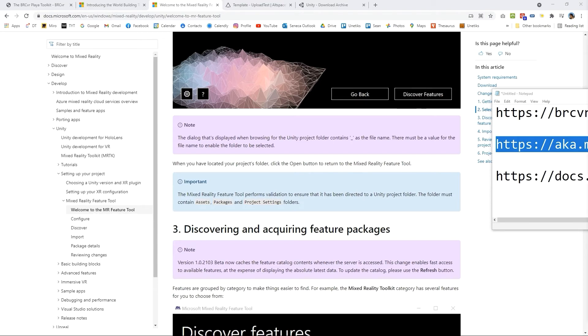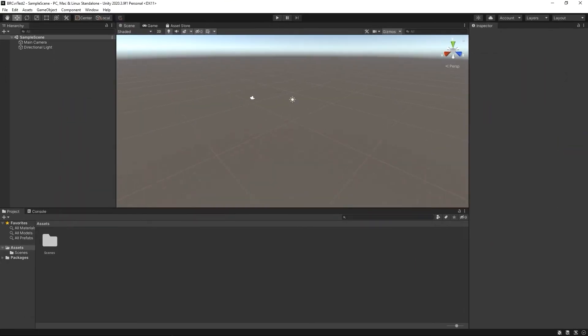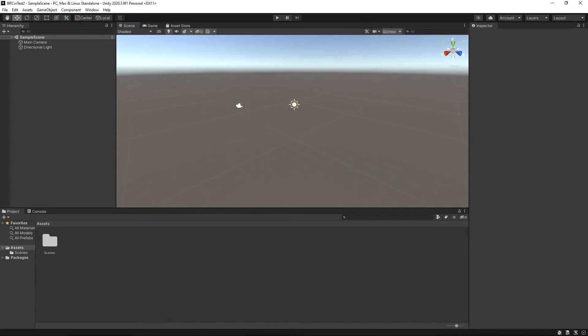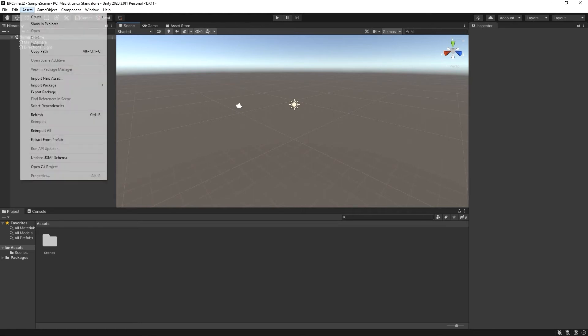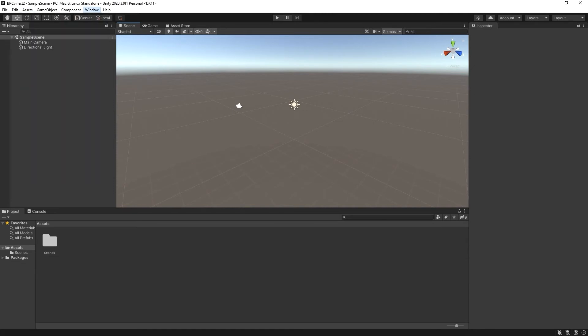Okay great and so in another window here I have the project and this is a blank 2020.3.9 project and what we want to do now is add packages.